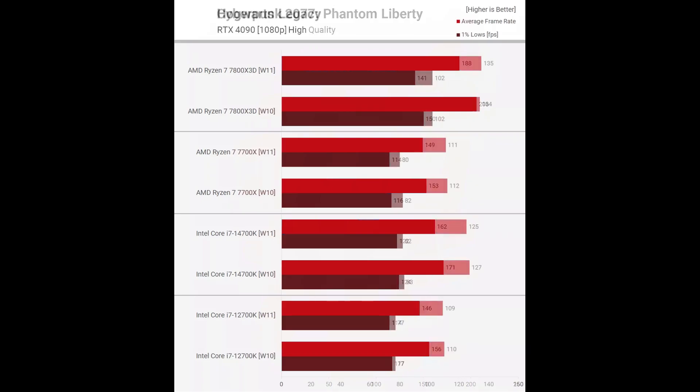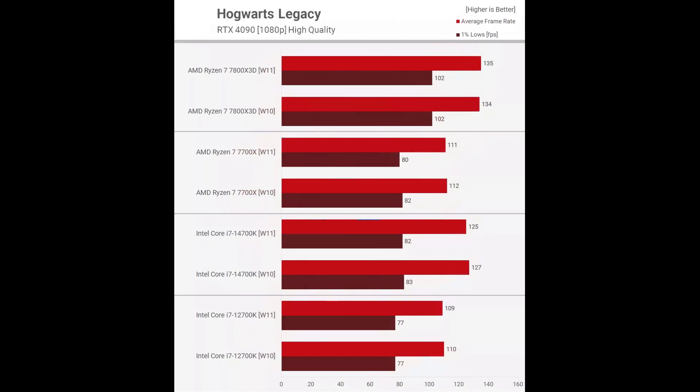Hogwarts Legacy, other newly released and highly demanding games such as Hogwarts Legacy, provided results that are in line with what we found previously. That is to say, there's no real difference in performance between Windows 10 and 11.